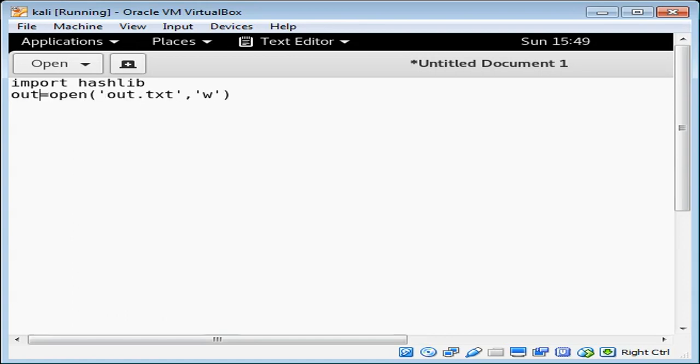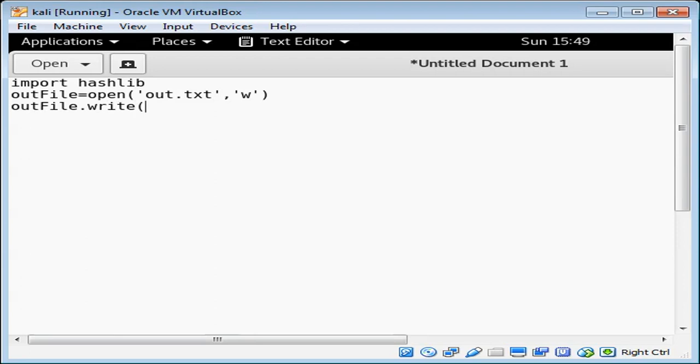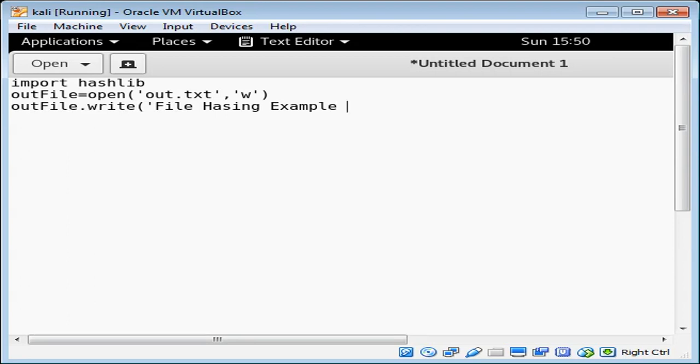Now we can use the file's write function to write some sample data that we can hash. File Hashing Example by Netrox. Now we need to close this file.